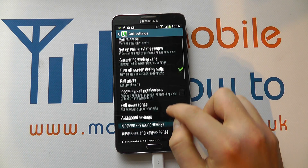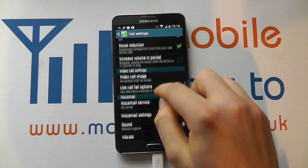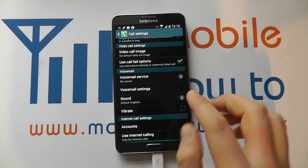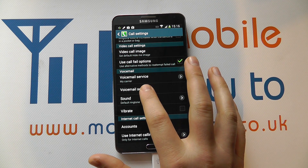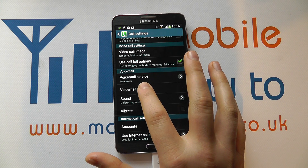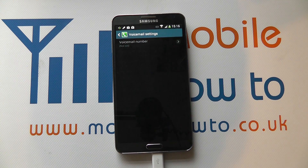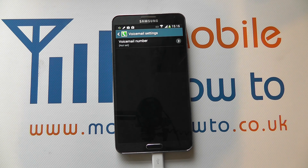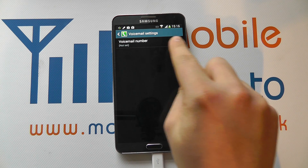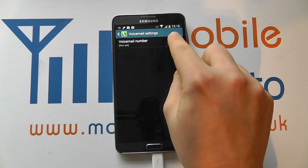In here we can scroll through the list until we get to voicemail. You'll also see voicemail settings which you tap on, and under that you'll have voicemail number. At the moment we have none set on this device.